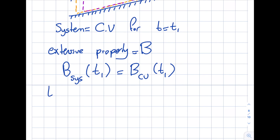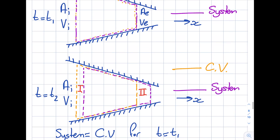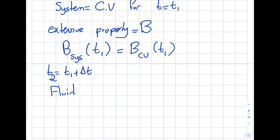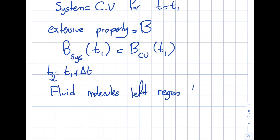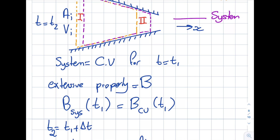At t equal to t2 (t1 plus delta t), the system has moved to the right, as shown in purple. The fluid molecules associated with the system have left region one (shown in red) and entered region two. Region two was not part of the system before but now it is, and region one was part of it before but now it is not.